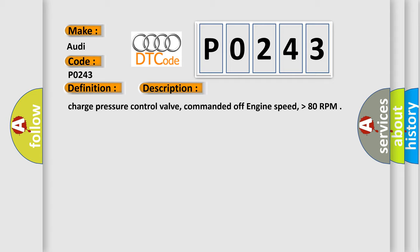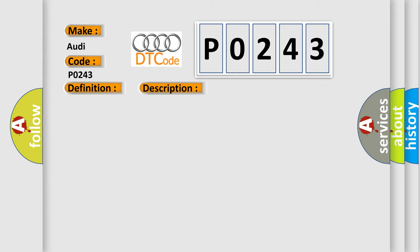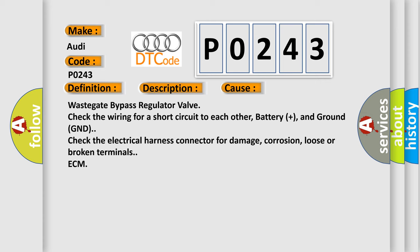And now this is a short description of this DTC code: Charge pressure control valve, commanded off, engine speed higher than 80 RPM. This diagnostic error occurs most often in these cases: Wastegate bypass regulator valve - check the wiring for a short circuit to each other, battery plus, and ground GND. Check the electrical harness connector for damage, corrosion, loose or broken terminals. ECM.